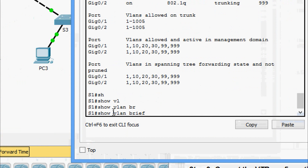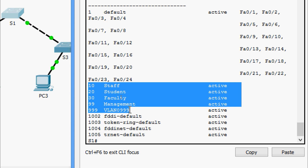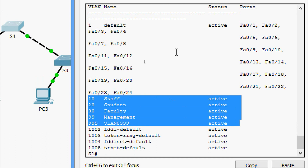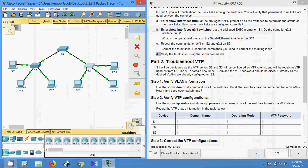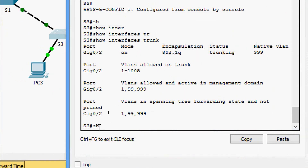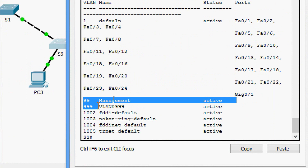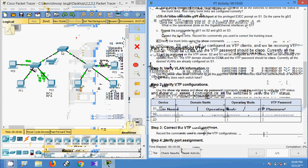Coming to S1: 'show vlan brief' — here we can see extra VLANs: 10, 20, 30, 99, and additional VLANs created on S1. Coming to S3: 'show vlan brief' — only two VLANs created, so including the default we have seven VLANs. So the switches do not all have the same number of VLANs: S1 has ten VLANs total, while S2 and S3 each have seven VLANs.